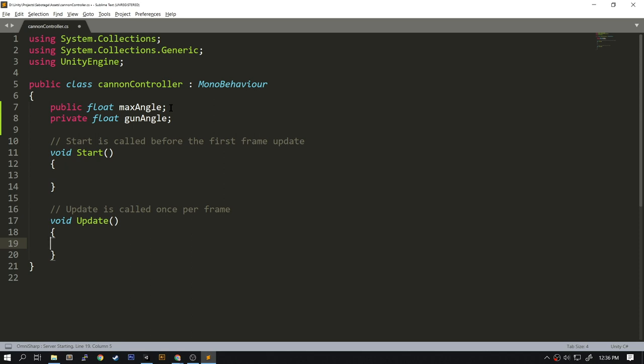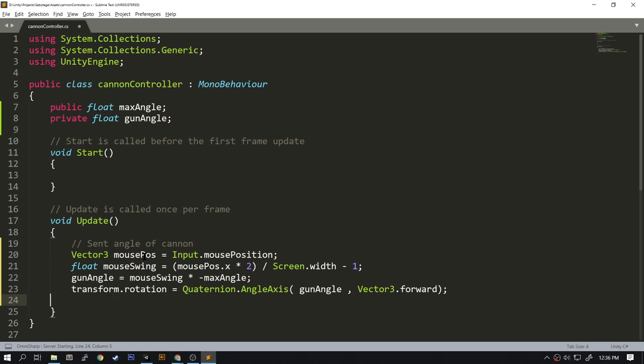So our cannon controller will keep track of two values. The first one is the max angle, which will determine how wide the gun will swing to the left and right, and gun angle, which is the current angle that the gun is pointing at. We're going to put some routines in the update that will get called every single frame. We'll first get the mouse position stored in a Vector3.